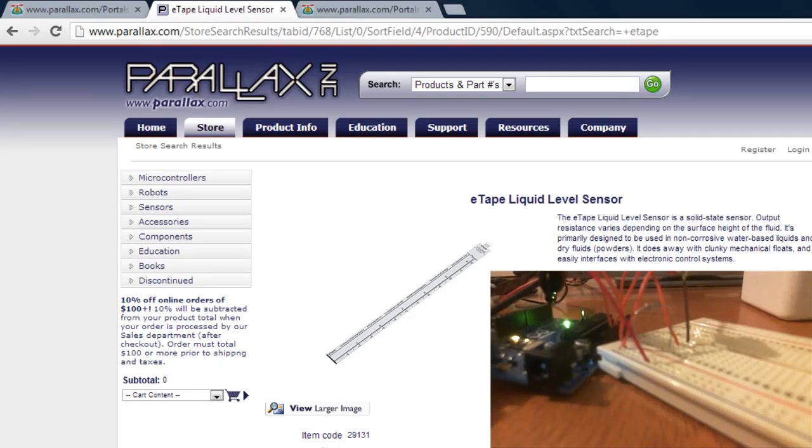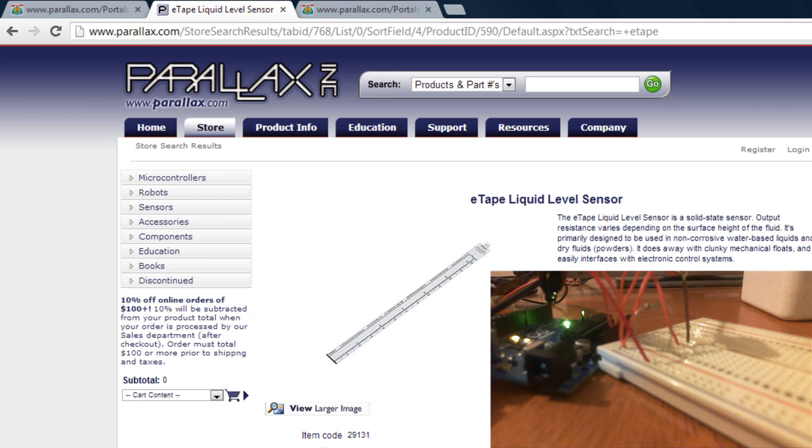Hey what's going on guys, so I bought this e-tape liquid level sensor from Parallax and I'm going to show you the circuit that I built, just a very simple circuit to show you how to use the sensor and also give you the code so you can do your own applications.